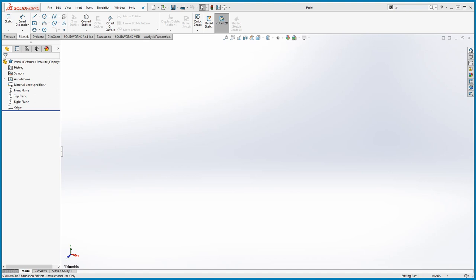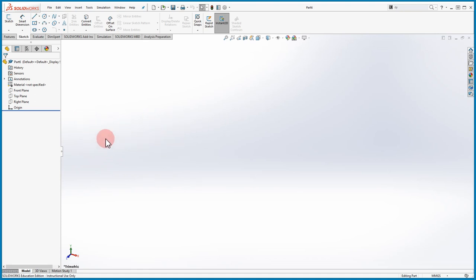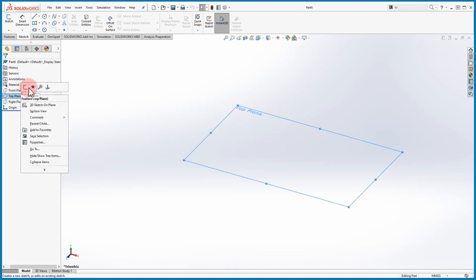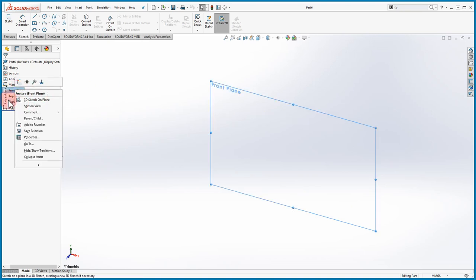Welcome back to lecture number two. We're going to continue working in SolidWorks 2017. One thing I forgot to mention in the last video is about the mouse. It's recommended that when using SolidWorks you do use a mouse that has a scroll wheel, because it makes the software a lot easier. When hovering over the screen you can right-click and see different options that allow us to use the mouse.